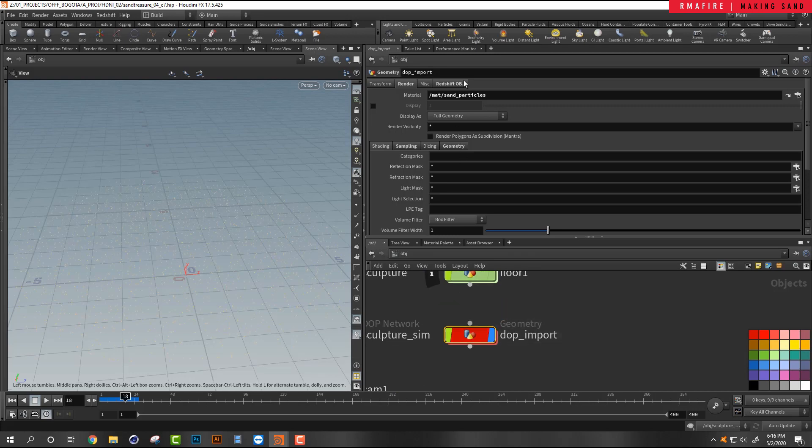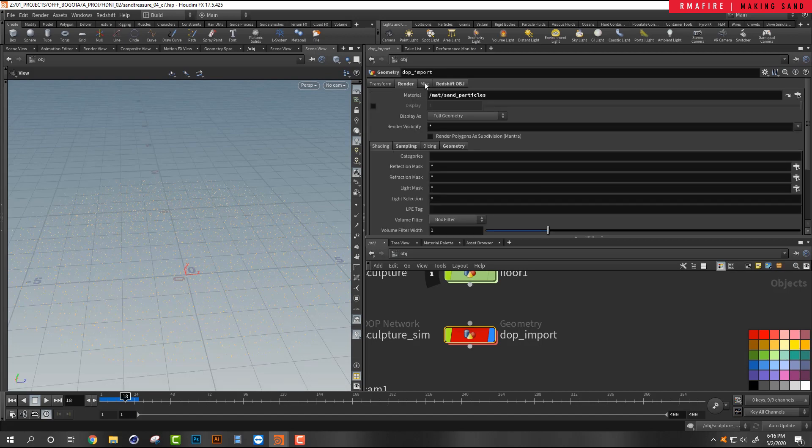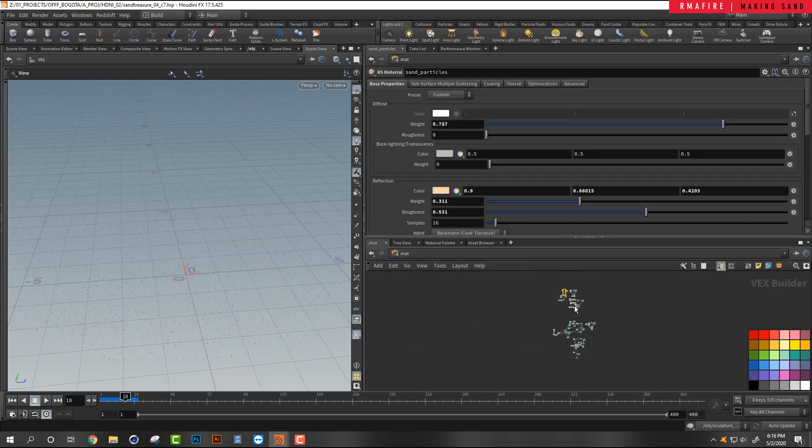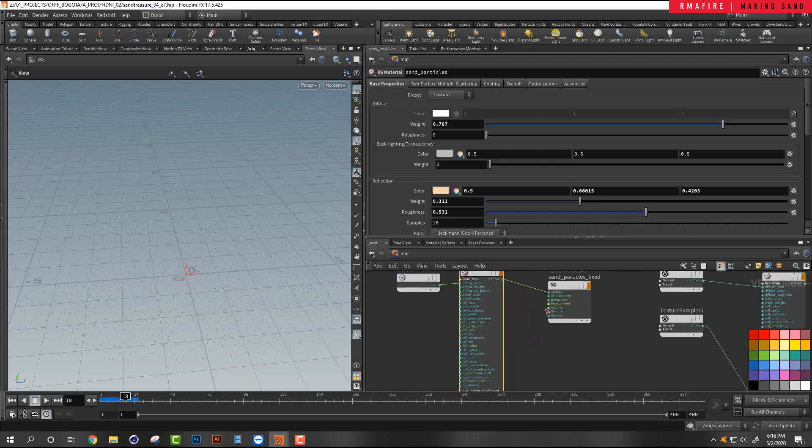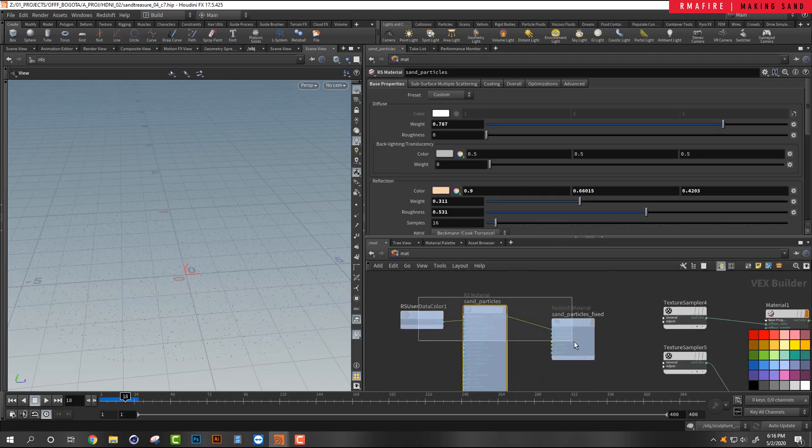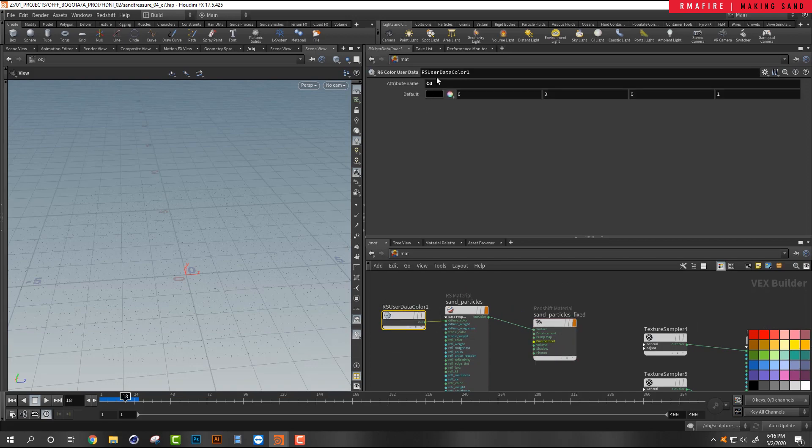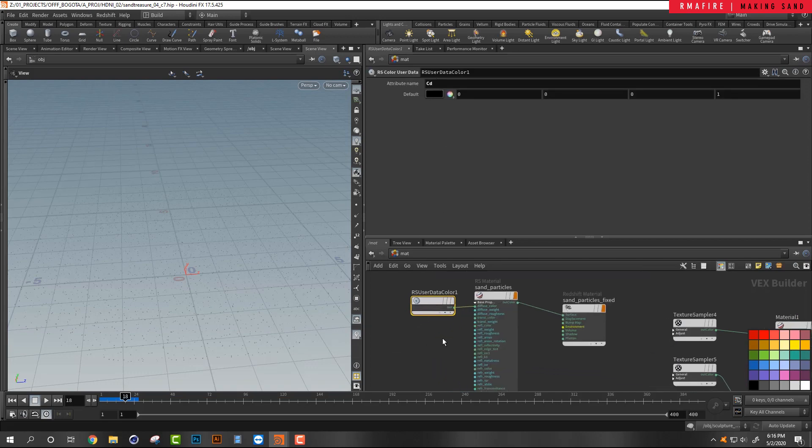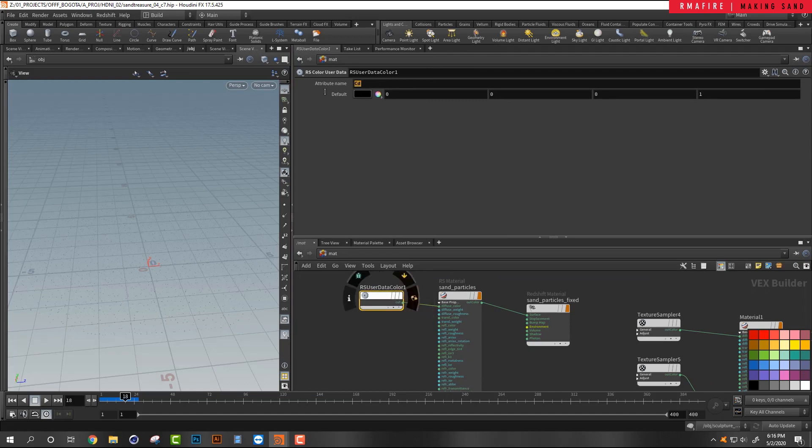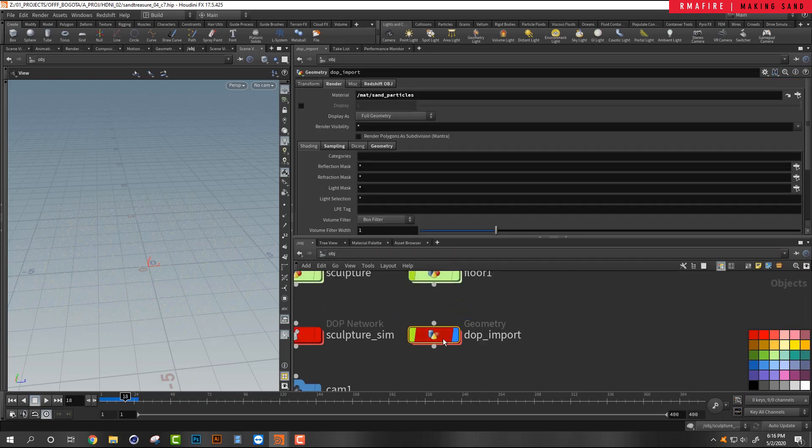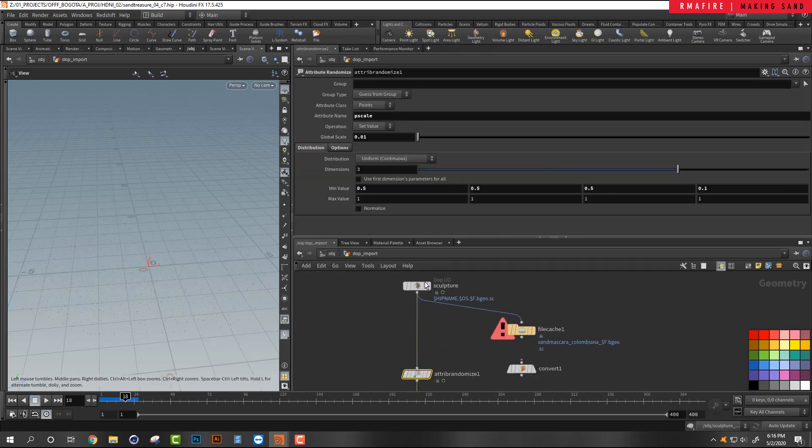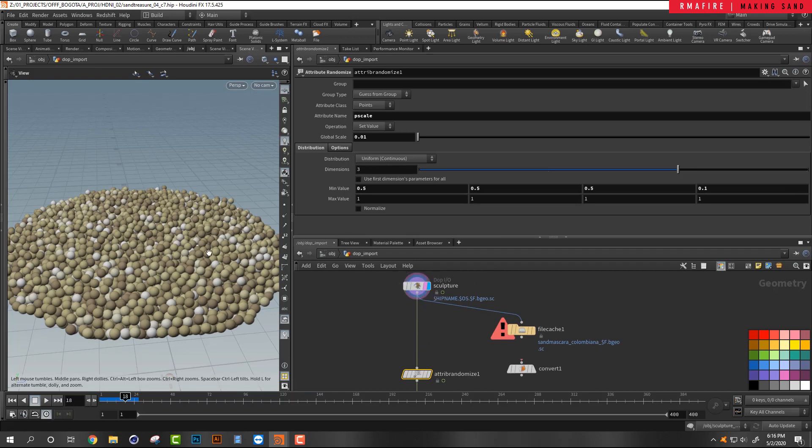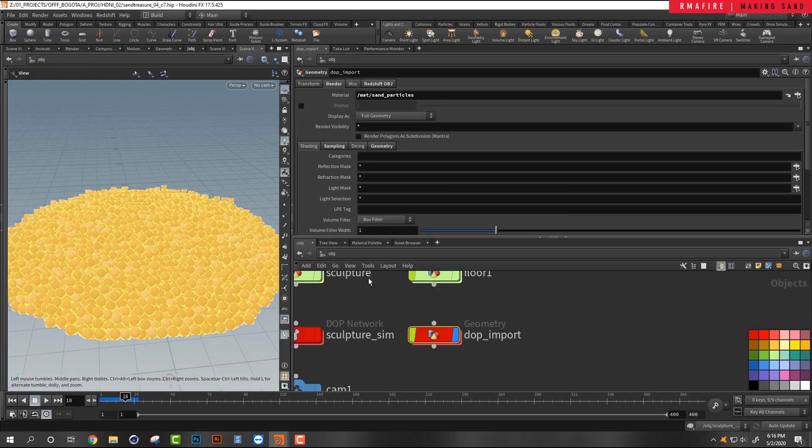And if we come out, I am using Redshift. So on my dot import, if we enable it, you can see that I have Redshift render part, render object as particles. And then I've got my sand particles material here, which I'll show you guys what it is. It is pretty simple. All I am using for my sand particle material is RS user data. And what this is doing is RS user data color is importing my CD.